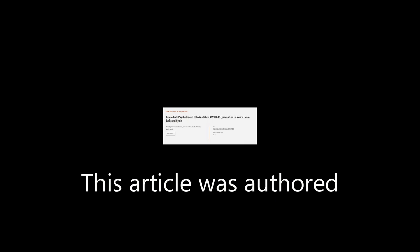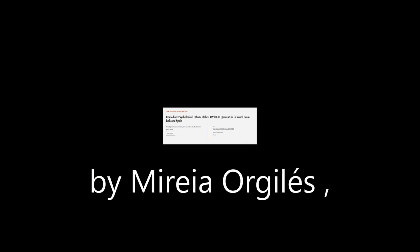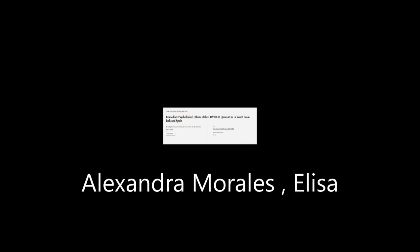This article was authored by Miri A. Orgils, Alexandra Morales, Elisa Delvecchio, and others.